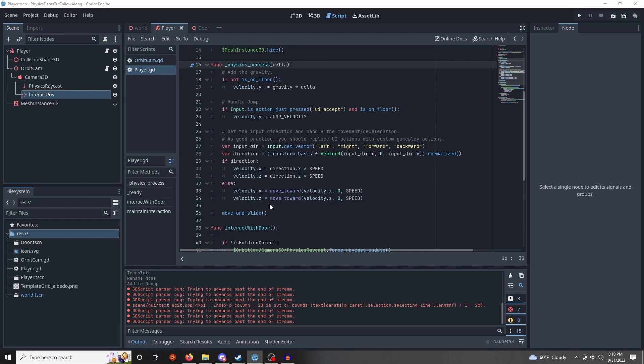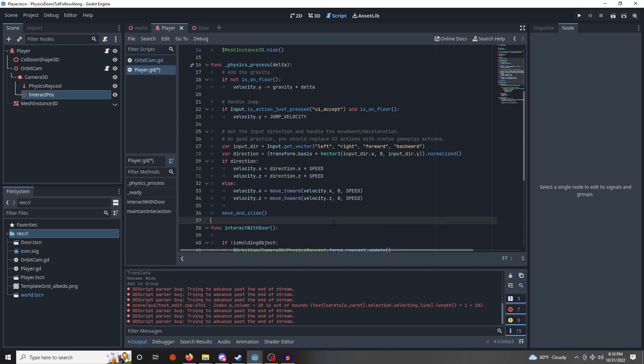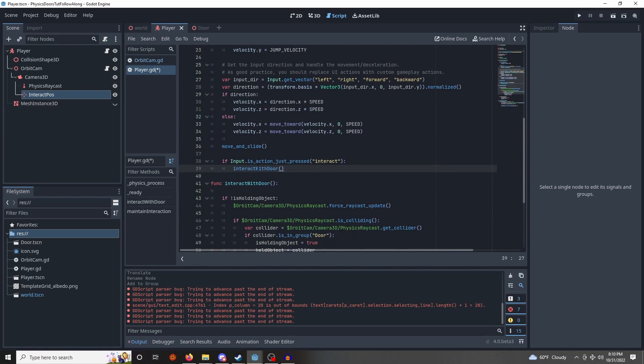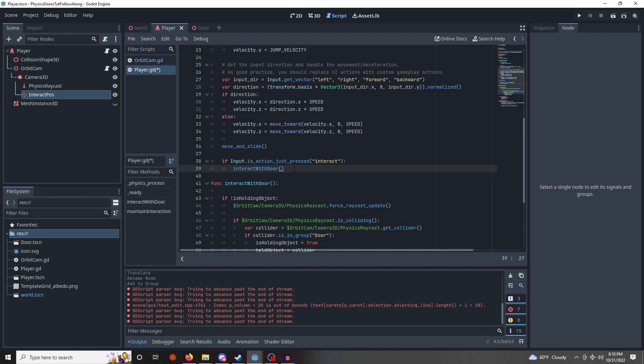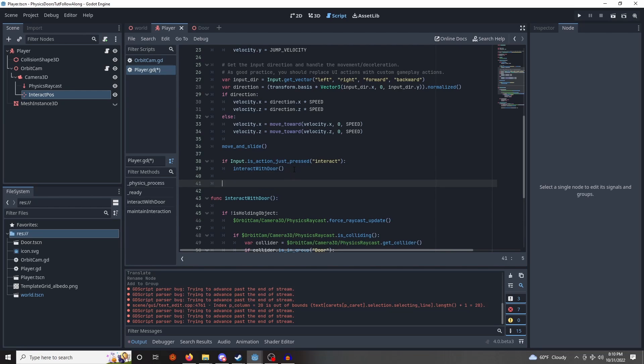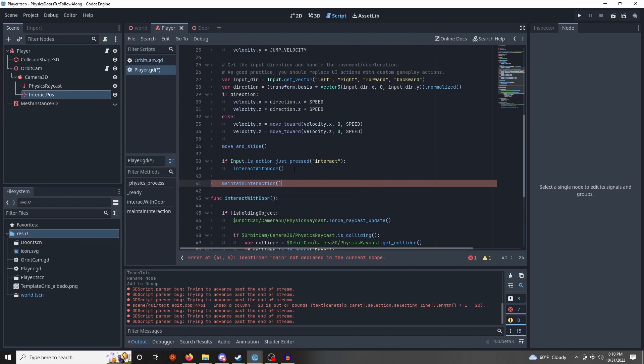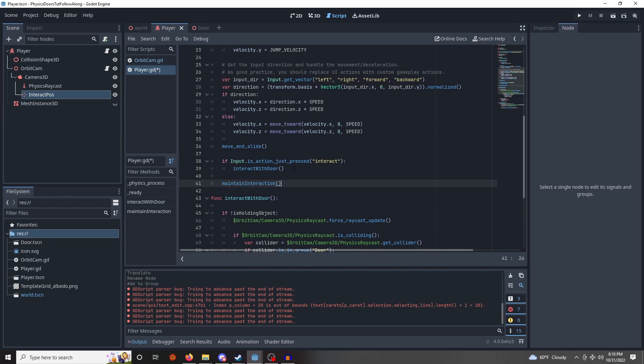So just like with that input map we set up earlier, I'm going to do this after the moving slide. If input dot is action just pressed interact, we want to interact with door. So we're going to get that door's information, or see if it's even there. Otherwise, at all times we want to maintain the interactions of items that we have already touched. So let's go ahead and make sure that this is working.